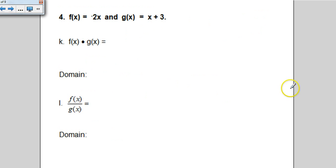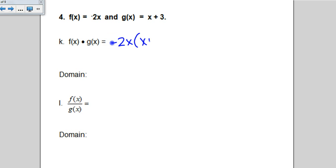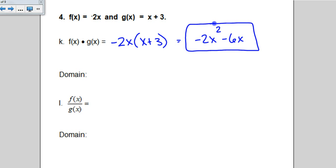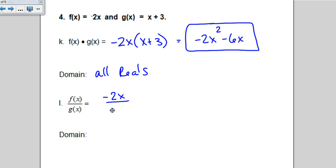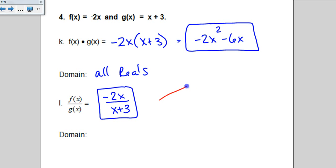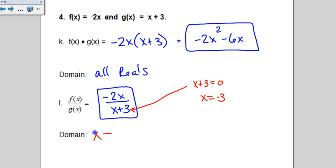For number 4, we have the same functions — f of x is negative 2x and g of x is x plus 3 — but now we multiply. Negative 2x times x plus 3 gives negative 2x squared minus 6x. There's no even root and no denominator, so the domain is all reals. For division, there's nothing to simplify, but x cannot make the denominator zero. That would be x equals negative 3, so the domain restriction is x cannot be negative 3.